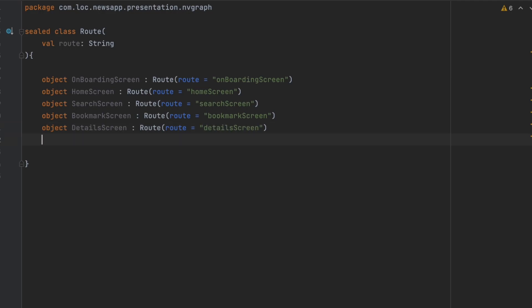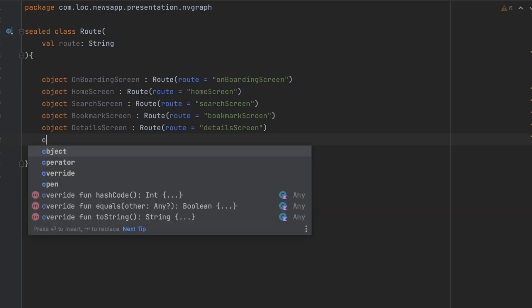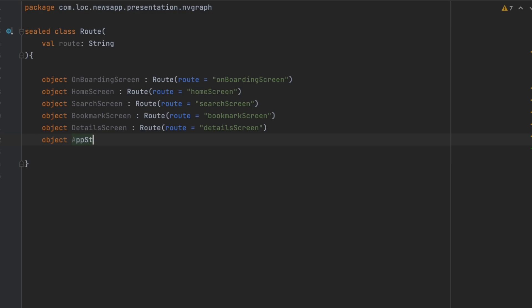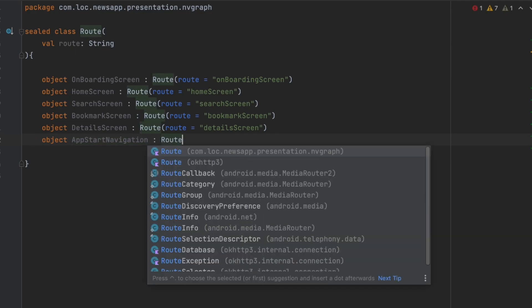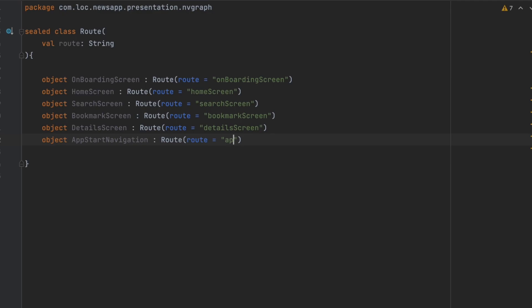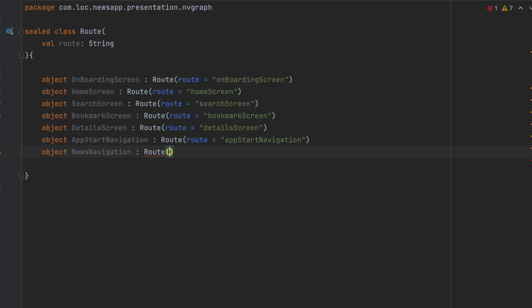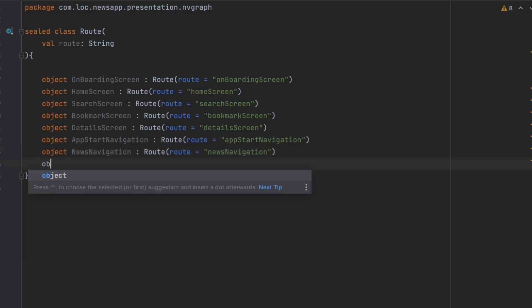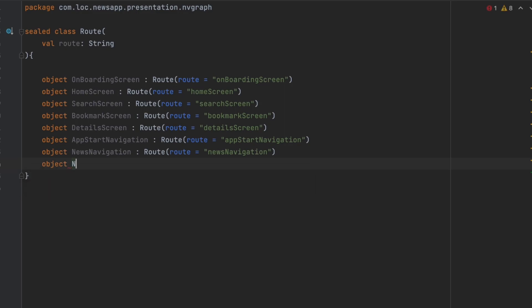Now we're going to create routes for our sub-navigations. We'll have a sub-navigation graph for AppStartNavigation, which will show the important screens — let's extend from Route and pass AppStartNavigation. We'll have another sub-graph for NewsNavigation, extending from Route and passing NewsNavigation. The NewsNavigation will show the rest of the screens, and another route for the NewsNavigatorScreen.